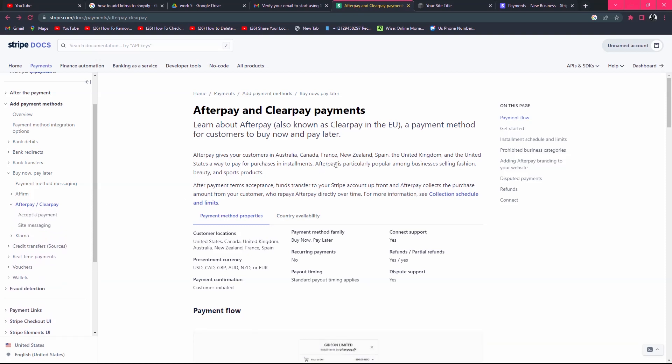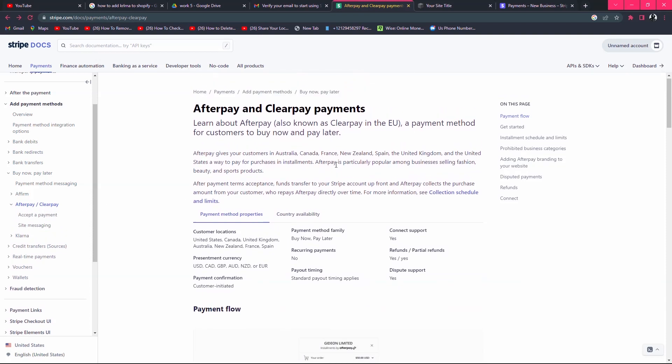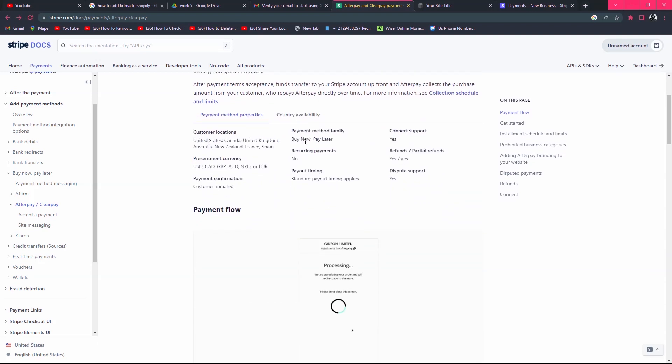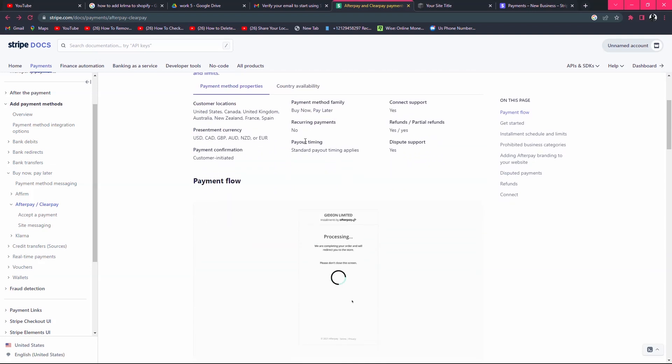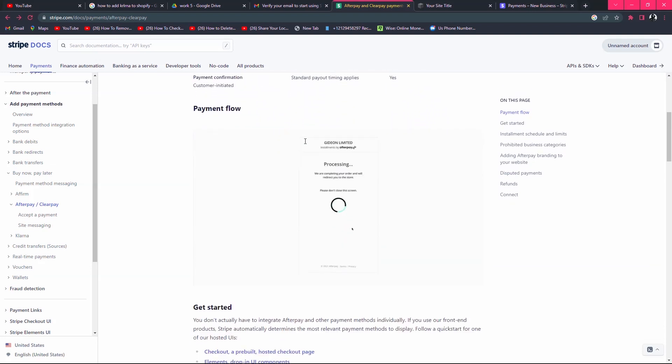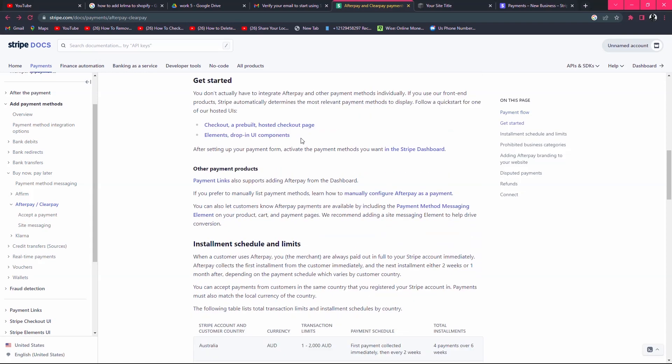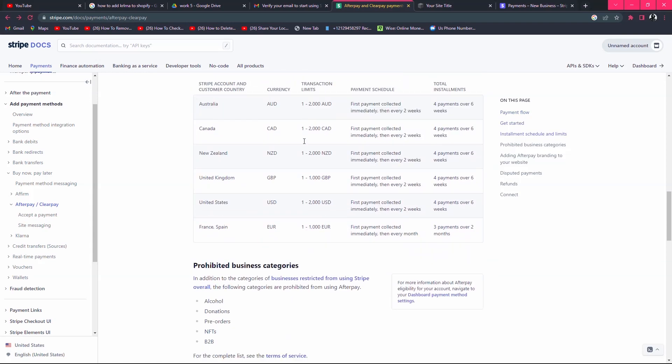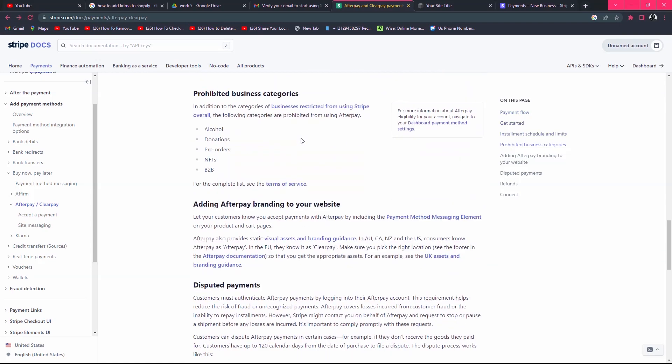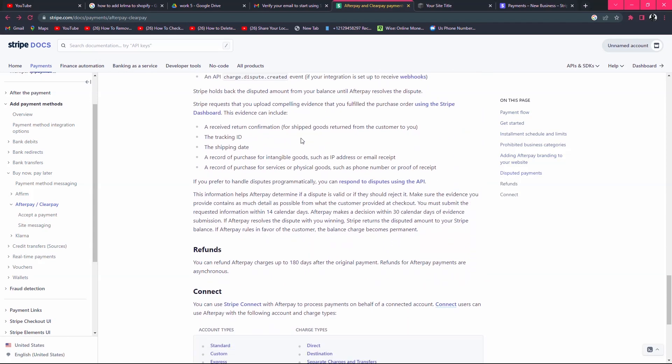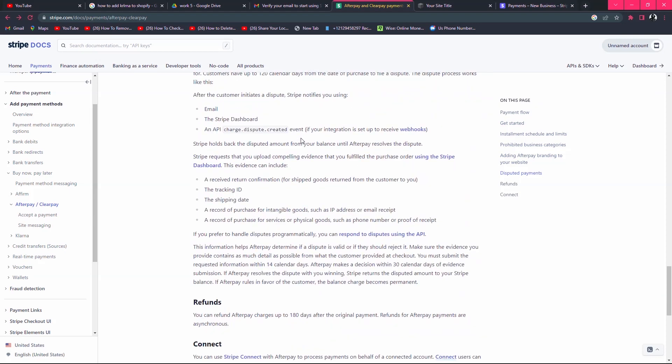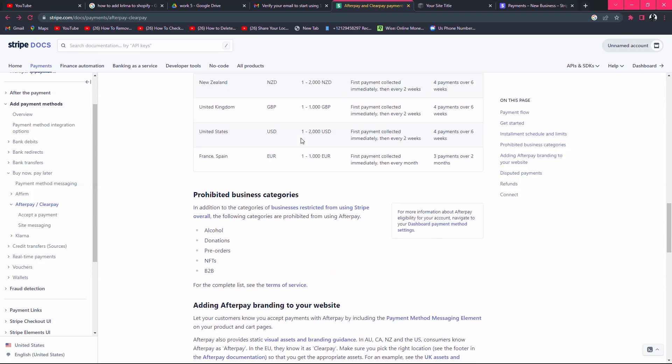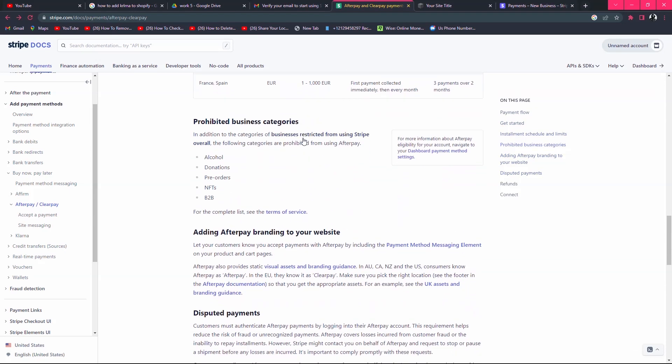Here you can see in this tab you can read all the instructions to add Afterpay payment method to Stripe. You have to read all the instructions here to add a payment method to Stripe.